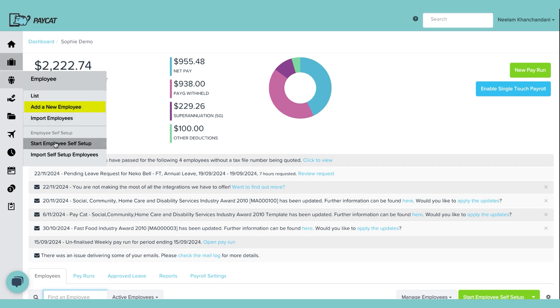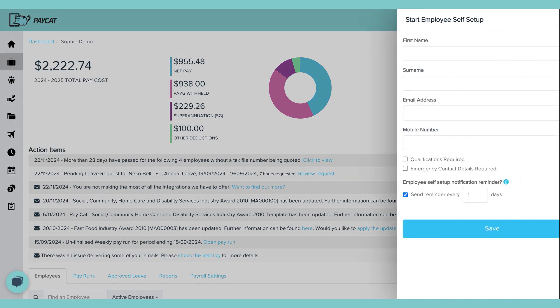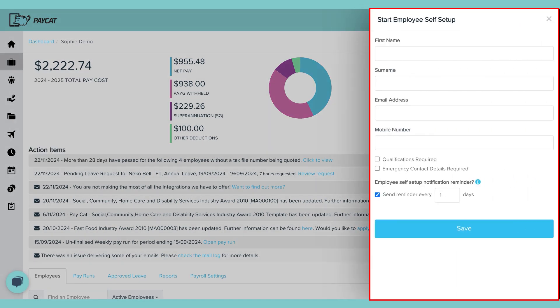The second last option says start employee self-setup. Now when you click on this option it lets you add, as you can see on the screen, it's asking for basic details like name, surname, email address and phone number. What this does is this sends a link to employee's email address or an SMS to their phone number whichever you select and they can click on the link and fill their details. Except for the award level or salary they should be able to fill in all their basic details like address, TFN, super fund, emergency contact, qualification if you want them to.